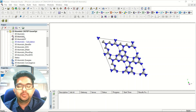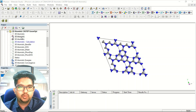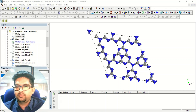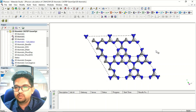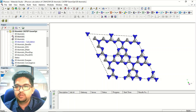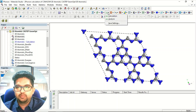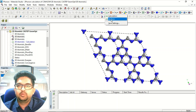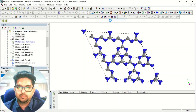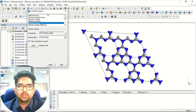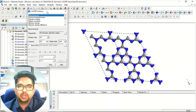First, you need to open the output file — this is the output file and this is the input file. This is the output file of my system that I have calculated. Now I will go to the KSTEP manual and go to the analysis window, and click on band structure.